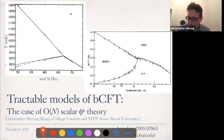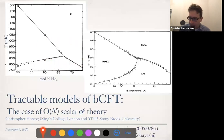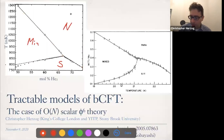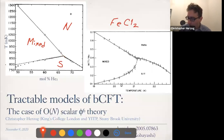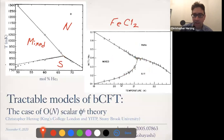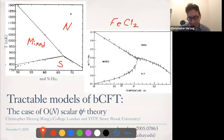This first plot is a phase diagram for a mixture of liquid helium-3 and helium-4. These lines are second-order phase transitions — down here you might have a superfluid phase, up here is some normal phase, and these lines meet at some tricritical point in the middle. Similarly, over here is another phase diagram for iron chloride, some kind of magnetic compound, with a paramagnetic phase, an anti-paramagnetic phase, and some mixed phase with phase separation lines that are second order, meeting at some tricritical points.